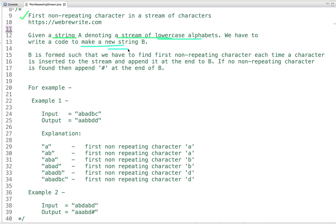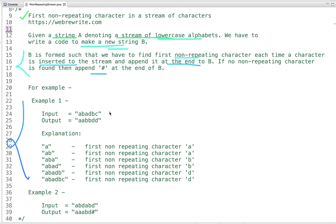We have to write a code to make a new string B. The rule is: B is formed such that we find the first non-repeating character each time a character is inserted into the stream and append it to B. If no non-repeating character is found, we append a hash at the end of B.